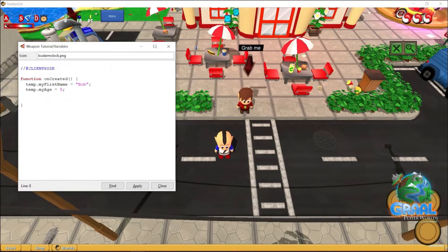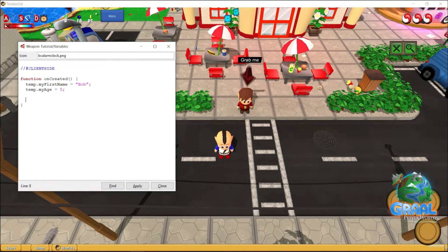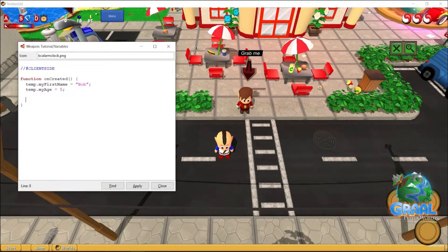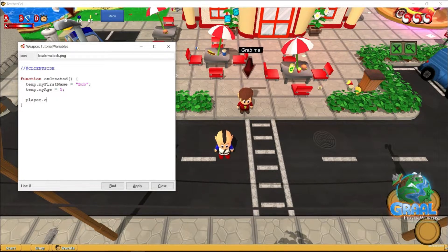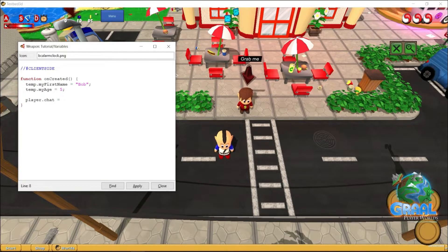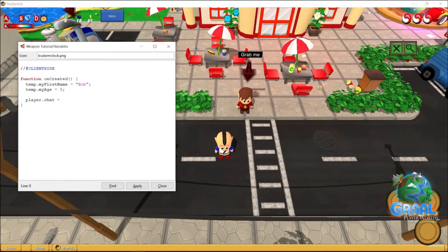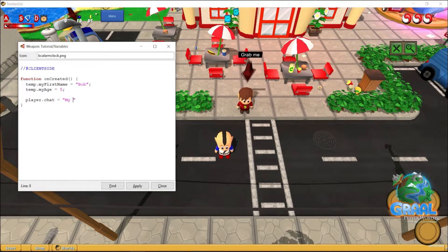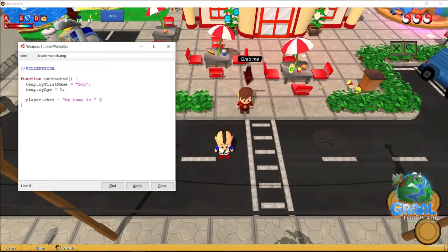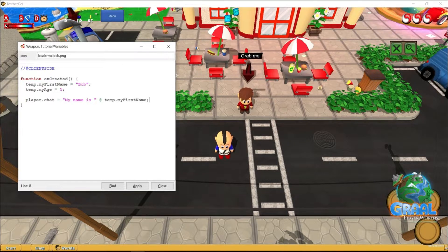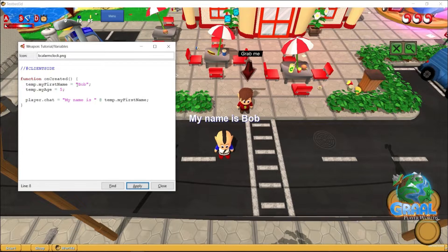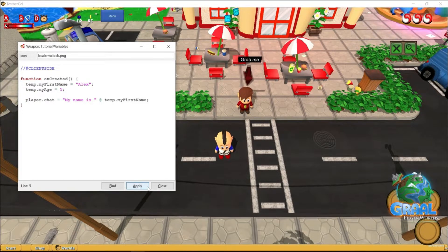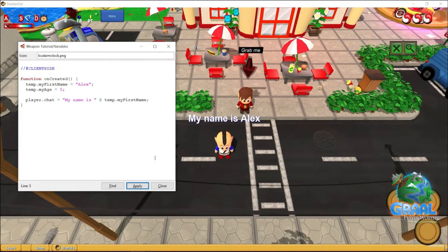Now, I want my variables to actually interact in game, and have a specific action. So, I want my character to actually say my first name. For that, I can use a very special variable, called player.chat. Now, every time it is changed, the player character will always say the string that is given to player.chat. For example, here, my name is, and then we glue it to the first variable, my first name, and when we press apply, yep, my name is Bob. And even changing the variable allows to dynamically change what the character is going to say.